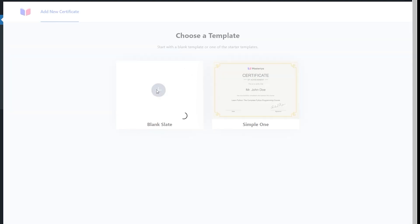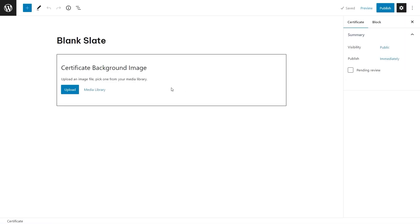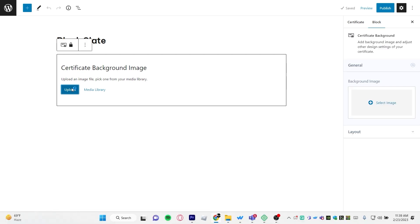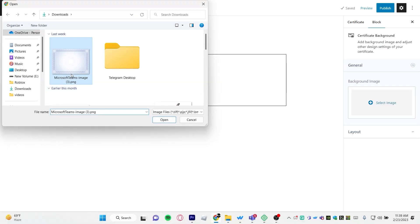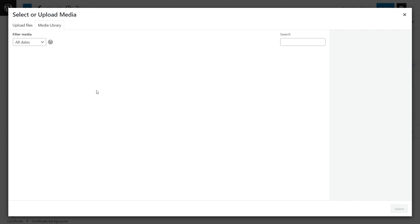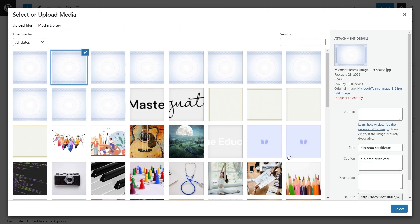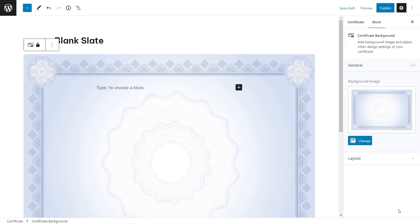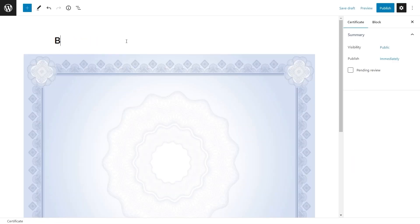Here you will have to upload a certificate background. You can look online for certificate backgrounds. You can either upload it directly or choose from the media library. Let's change the name of our certificate.